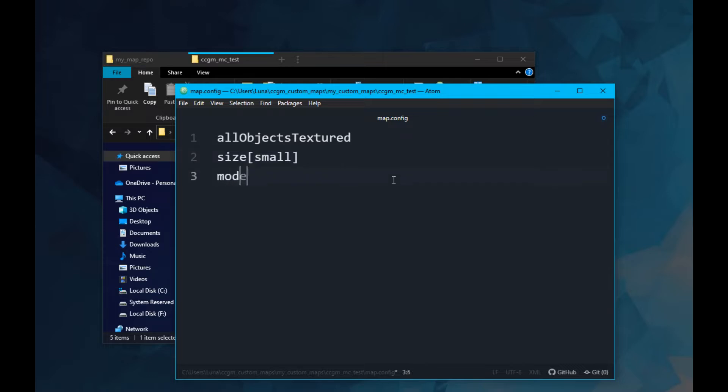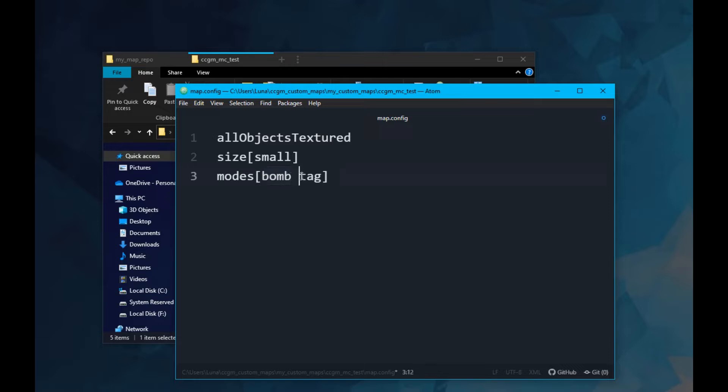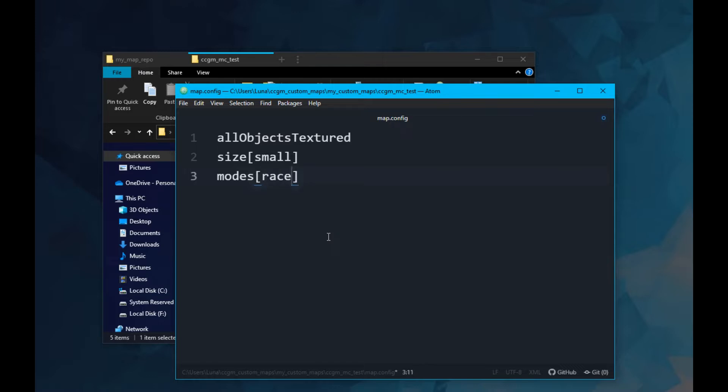Next, we need to specify what modes we can play on. Consider bomb tag. If we enter it like this, MapMod thinks that we want bomb tag AND tag, so keep in mind possible name overlaps. Bomb tag should only be called bomb. My map is only designed for race, so that's what I enter.